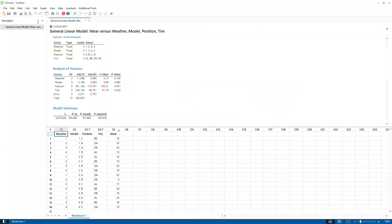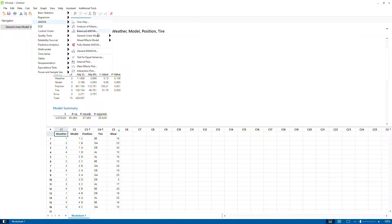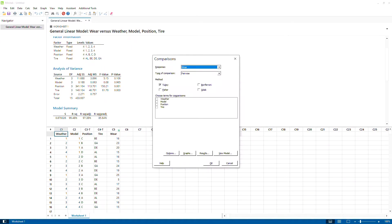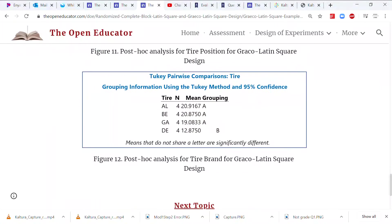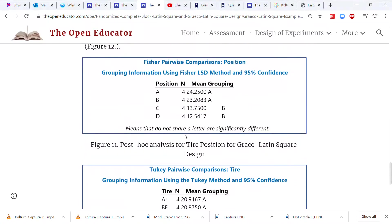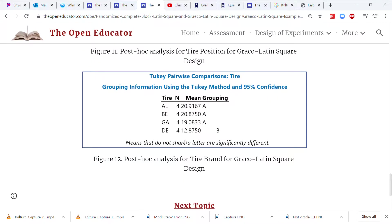Running the post-hoc analysis in Minitab is straightforward. After running the Generalized Linear Model, a comparisons option appears; click on it and select the two significant factors. The results show that the front two tire positions wear more compared to the rear positions, and one tire brand — the Delta brand — was found to wear the least compared to the others, making it the best performer.